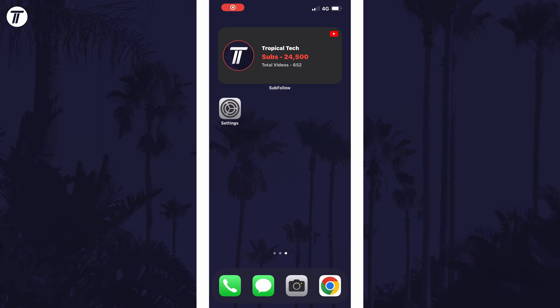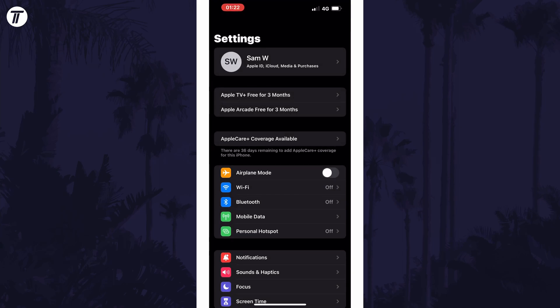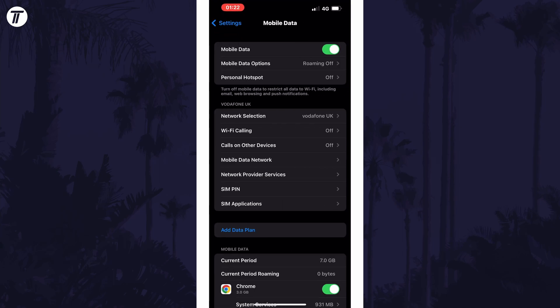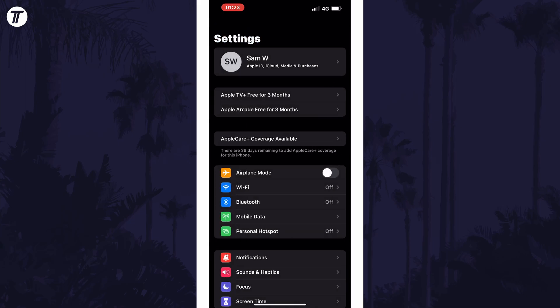To create a personal hotspot in iOS, open the settings app first and then tap on mobile data. All you need to do in here is make sure it is turned on. Once it's on, head back one page and tap on personal hotspot which is under mobile data.